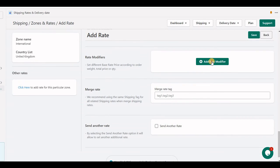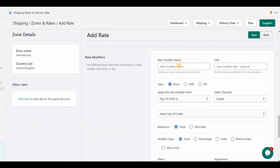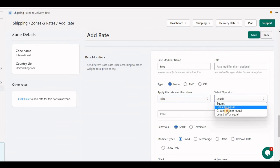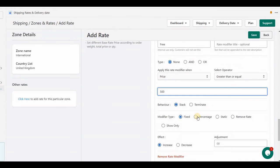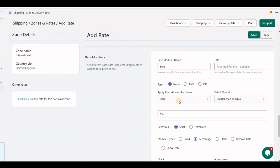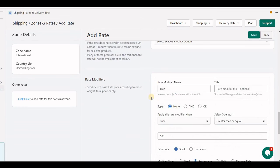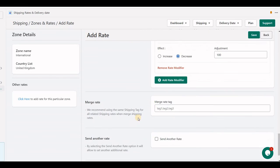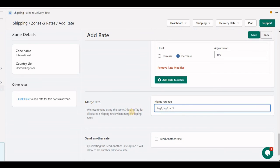There is another big section called 'Rate Modifier', which I will also explain in a separate video. Here let me set up a basic one: if order price is greater than 500, apply a 100% percentage decrease — meaning free shipping will be applied. This rate will be automatically converted to free if this scenario matches. The 'Merge Rate' feature, covered in another video, lets you merge, blend, or combine rates with product rates.